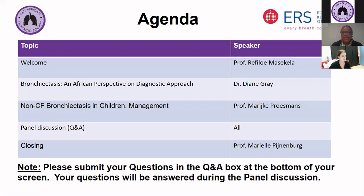I'd really like to acknowledge the PATS leadership as well as the EXCO for accepting the idea of taking this forward with the ERS leadership. I would also like to say thank you very much to Marielle Pijnenburg for saying yes without any doubt when the idea was proposed that we should have these joint webinars between PATS and ERS. The aim of these webinars is to address issues of mutual interest for both societies, in Africa as well as in Europe, to share best practice and disseminate knowledge through mutual topics of interest for pediatrics.